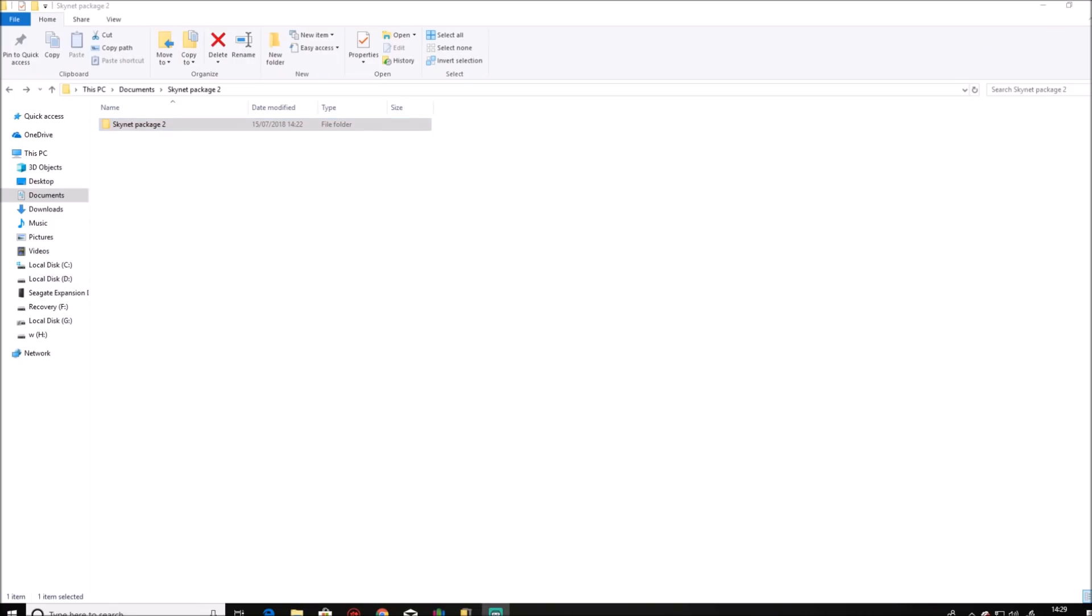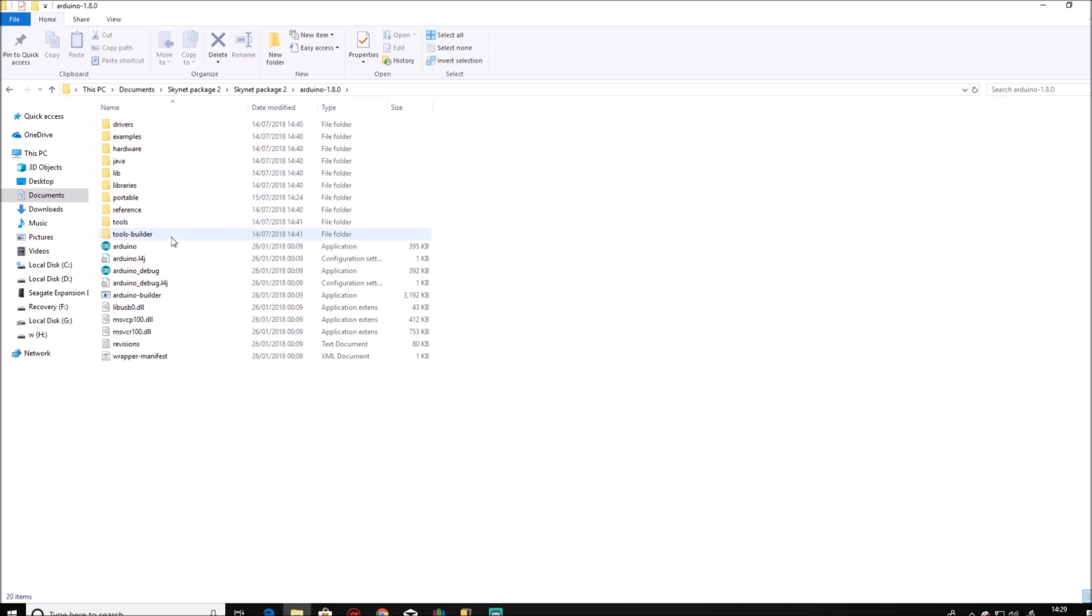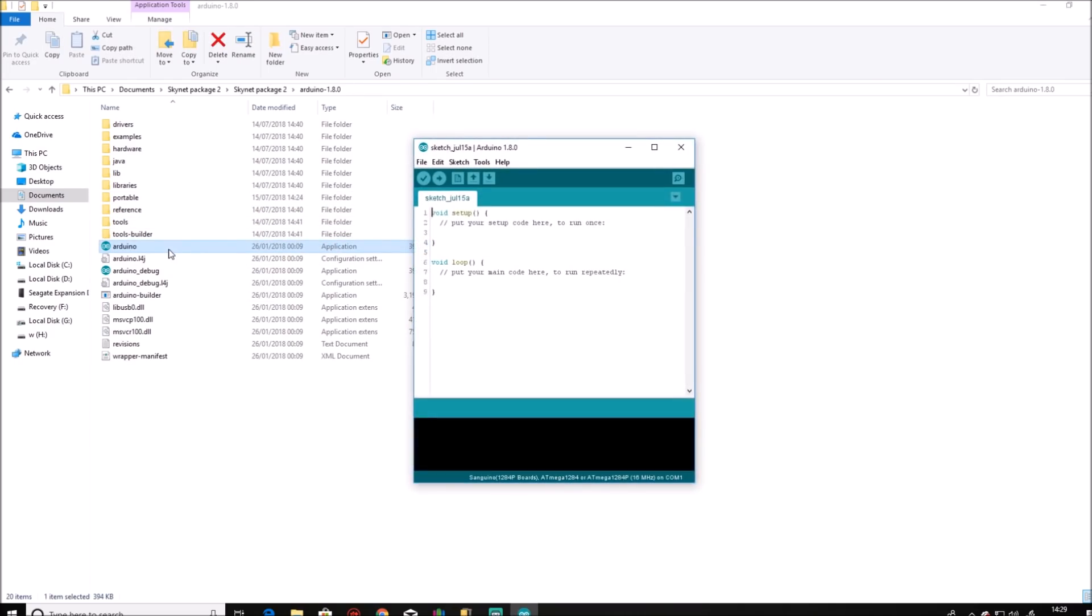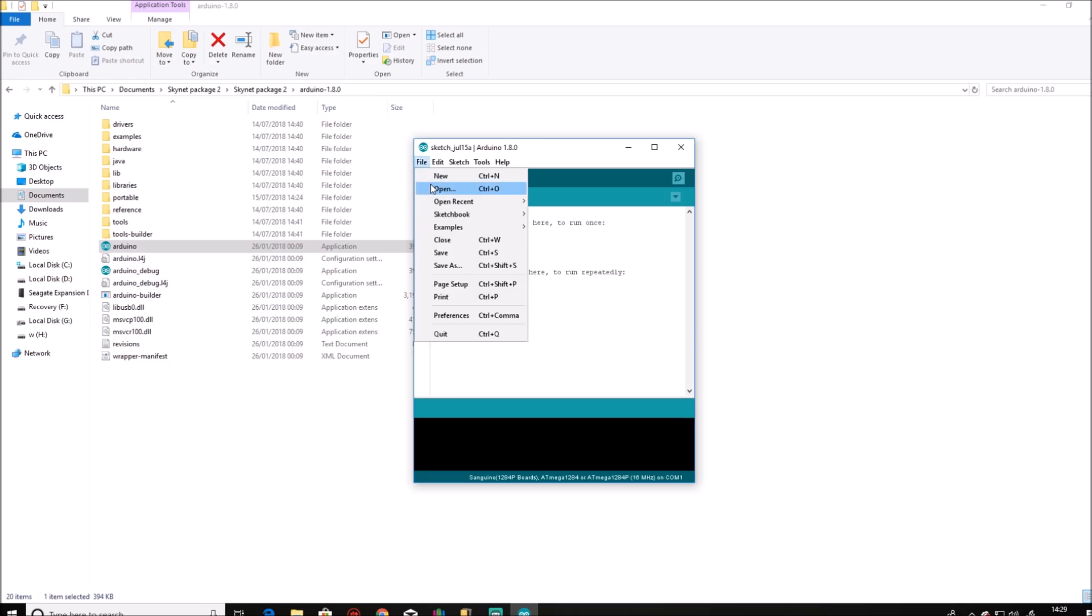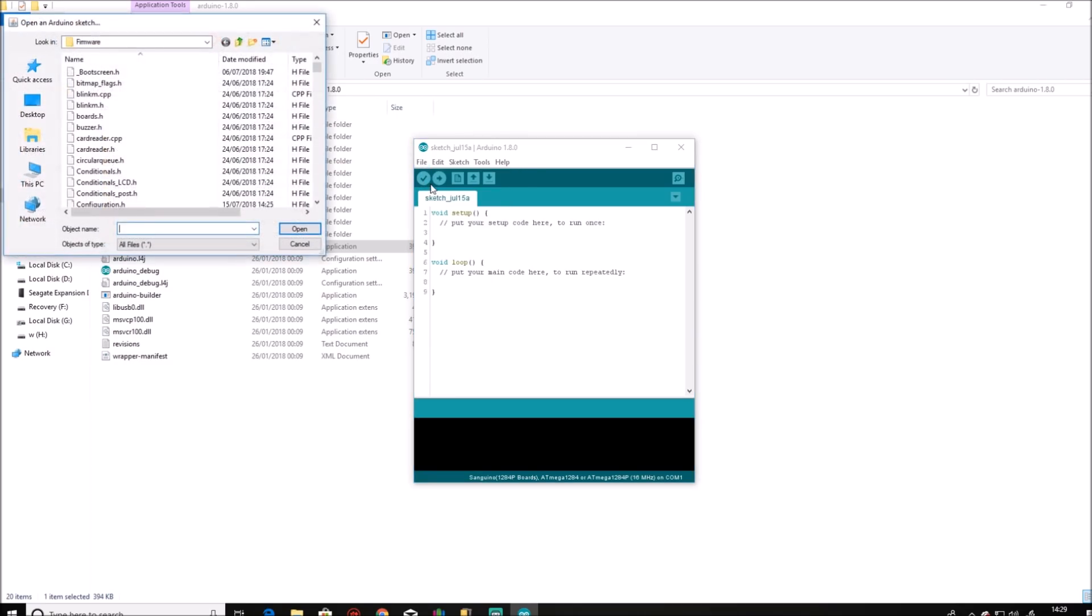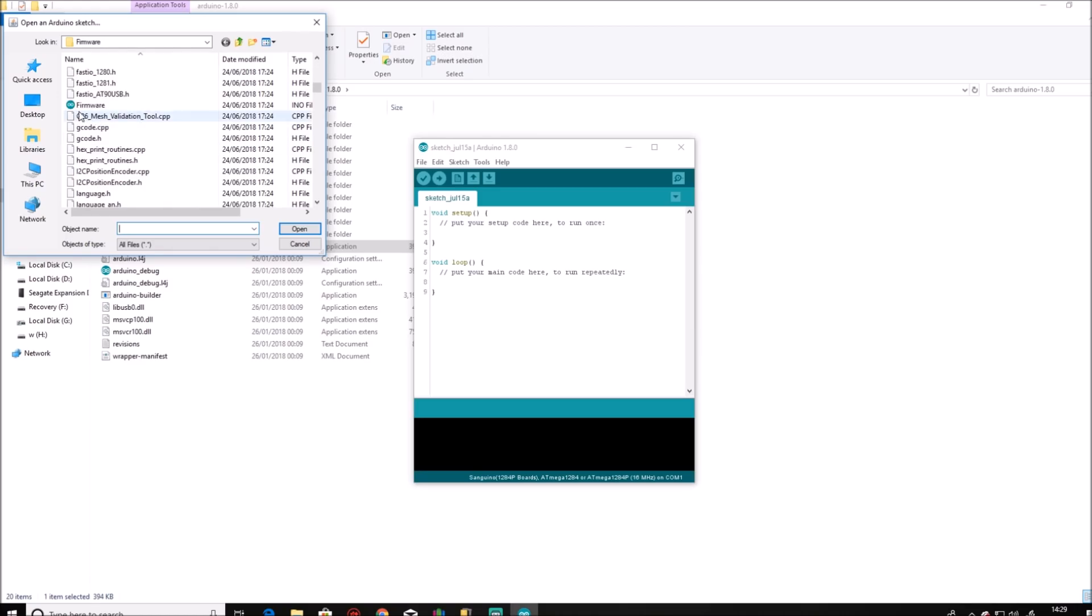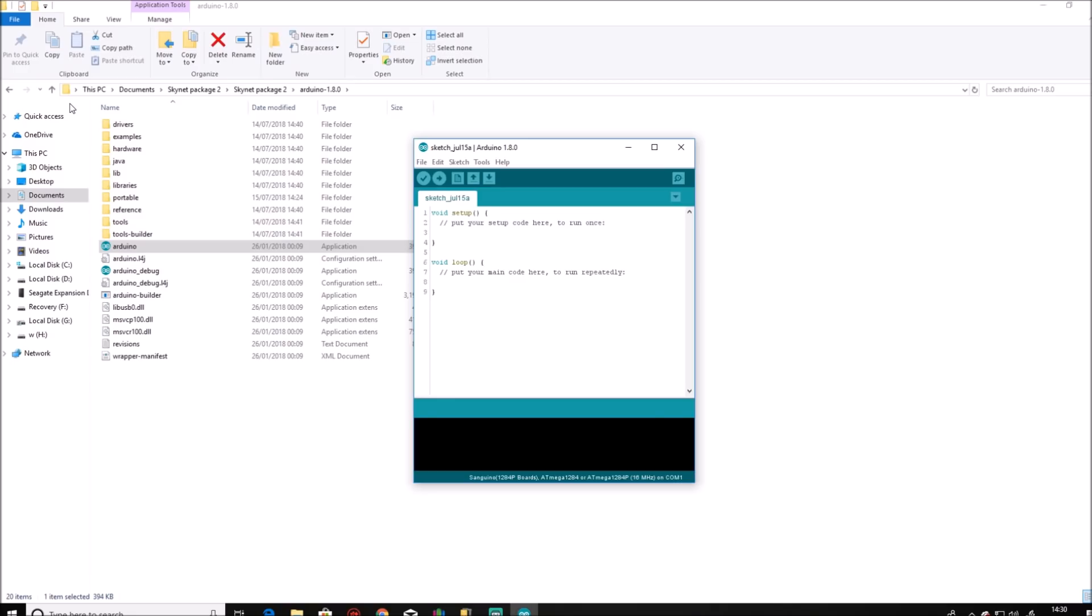So now return to your firmware package. Open Arduino. Click file, click open, find your firmware directory. Scroll down until you find the firmware. It will be an INO file. It might not necessarily be called firmware, depends which package you download, but it will be the INO file and it will have the little Arduino icon next to it. So we open that. That opens the second window.